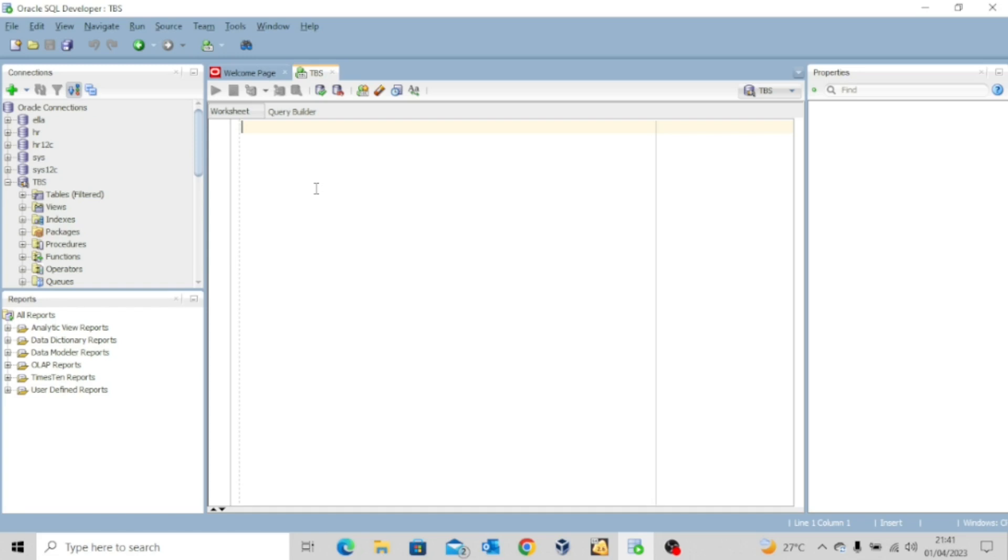Now, in our previous lessons, we've been talking about tablespaces, data files, how to create tablespace, how to rename a data file, how to move a data file, how to drop a tablespace. And we've been doing all of that using SQL commands, right? Even though we've been running those commands on our SQL developer.